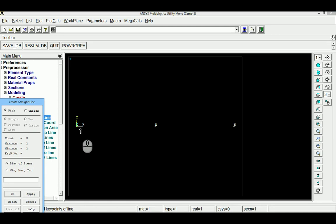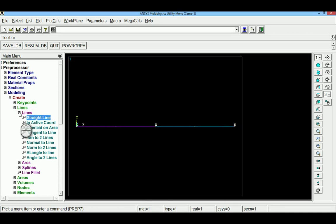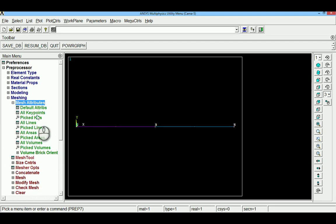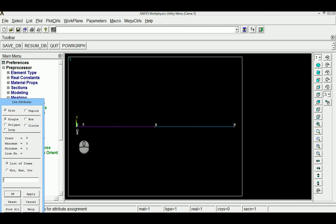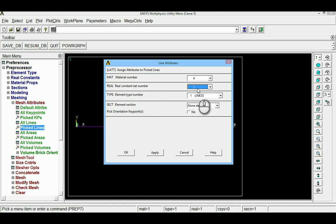Lines are created by connecting key points: 1 to 2, 2 to 3, 3 to 4, 4 to 5, 5 to 6. Before meshing, material properties are assigned to each line using mesh attributes. The first line (inner convection) is assigned material h4 and element type Link 34. The real constant can be set to 1 or 2 as both have the same cross-sectional area.